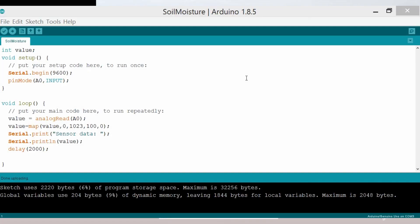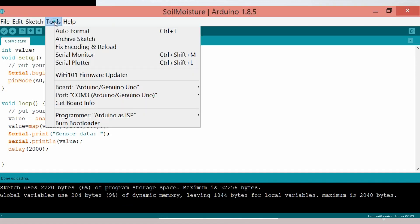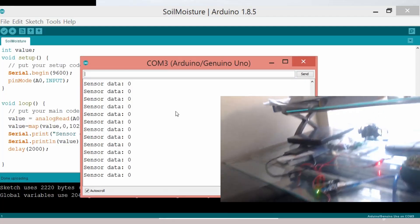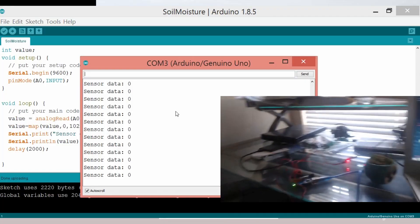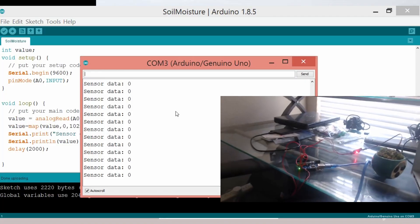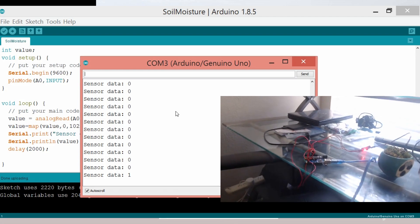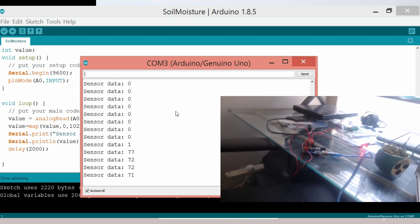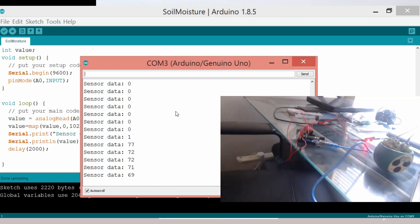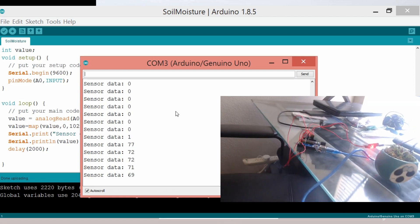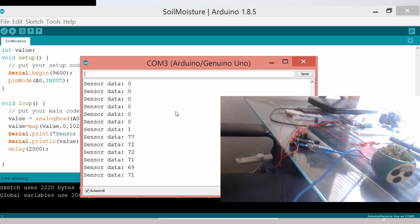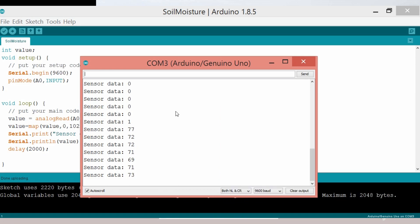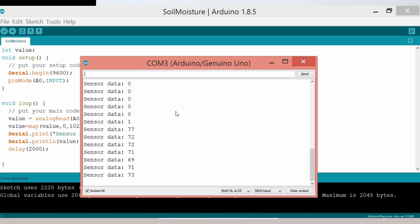The Arduino open source platform, we can use it to check the result. Right now the readings are showing 0 because the soil sensor is not in contact with anything. But when you put the soil sensor into a glass of water, see now it shows readings like 72, 75 etc. That's how the soil sensor works.